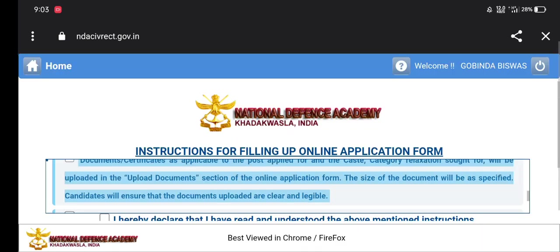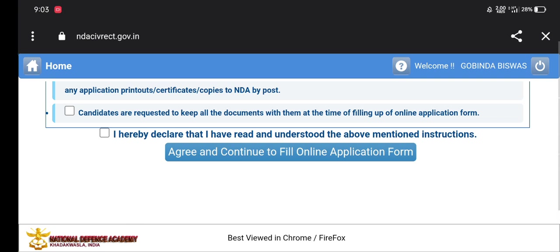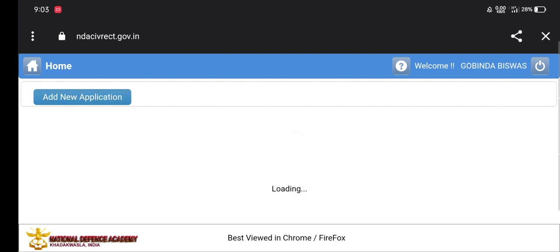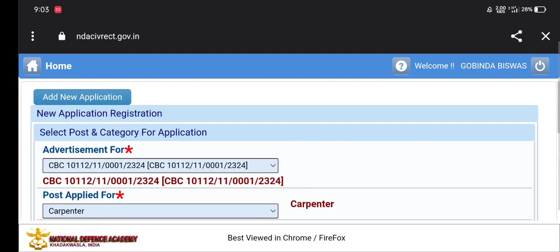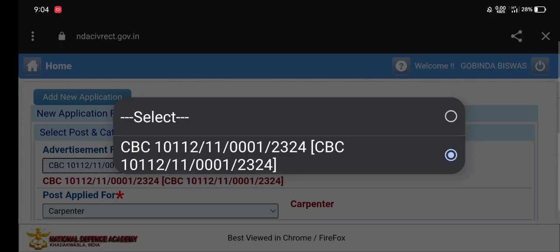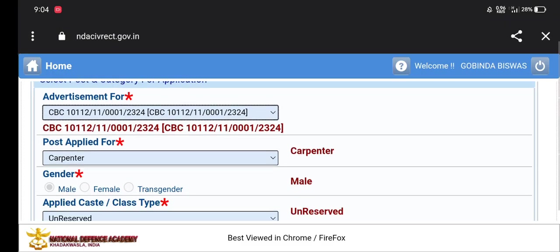Visit all the details. I have declared that I have read and understood the mentioned instructions. You can simply click on Agree and continue to fill the online application. Then click on Email ID.